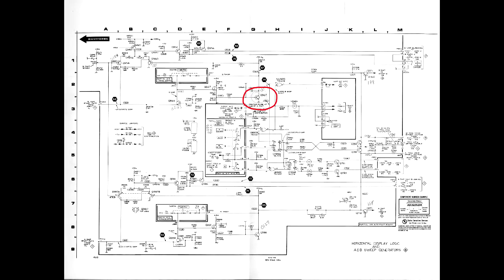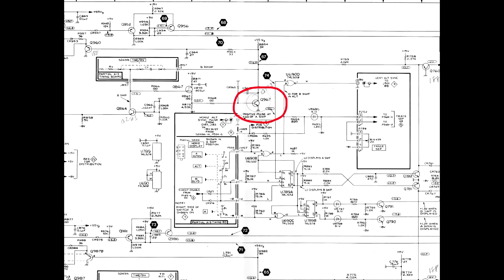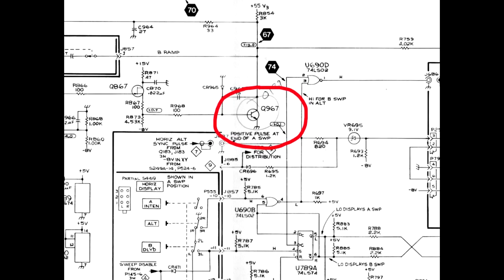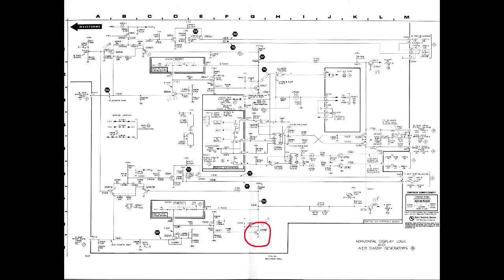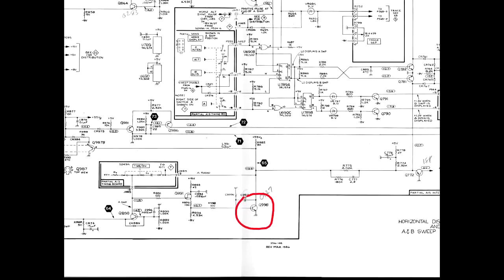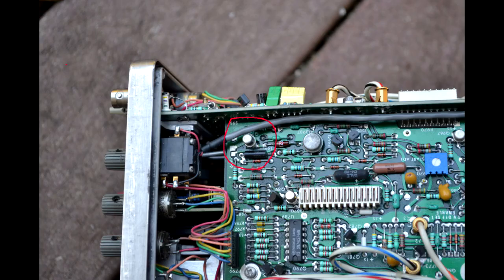There are two transistors which cause failures in the A and B sweep designated Q967 and Q998 in the 468 and Q4570 and 4598 in the 465B. Even in instruments with most of the transistors soldered in, these are socketed which suggests a failure problem with these was anticipated.